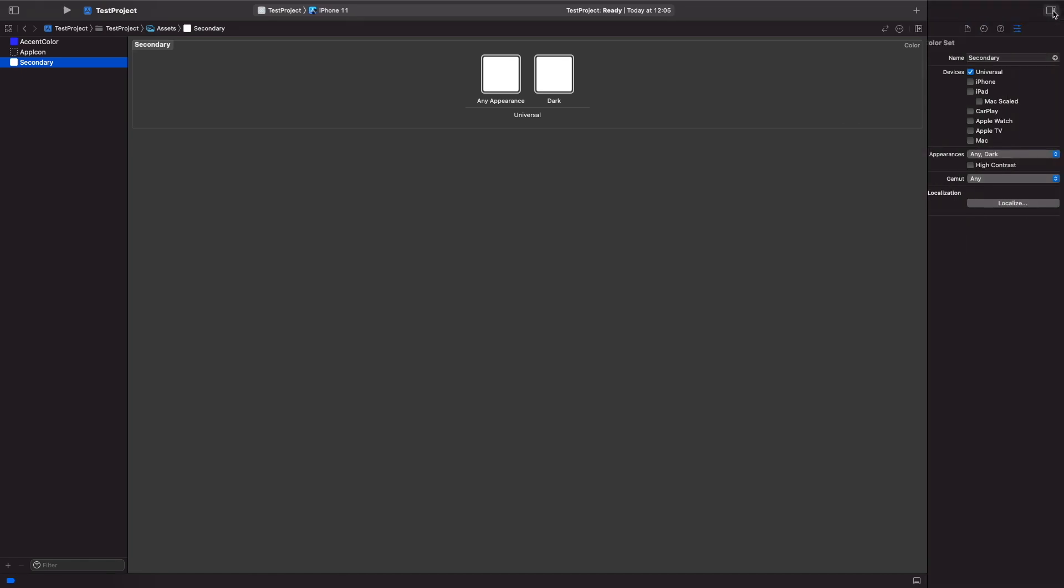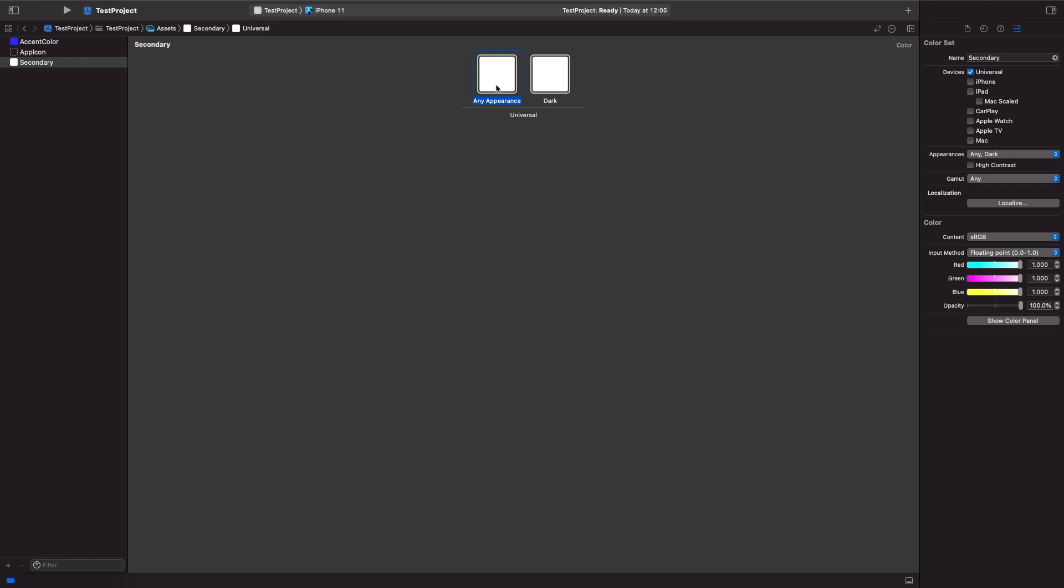So if we actually open up the utility panel as well and just click on it here, you'll notice that appearance so any appearance and dark. If you choose the dropdown here for appearances you'll notice that you actually have any, light, and dark, so you can go into even more detail about what color you want to use depending on the theme of your app.